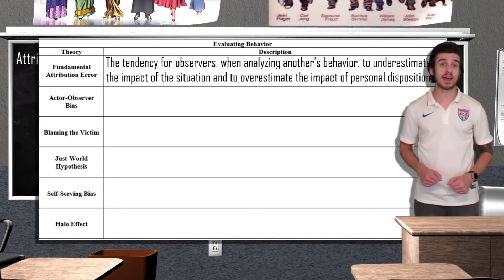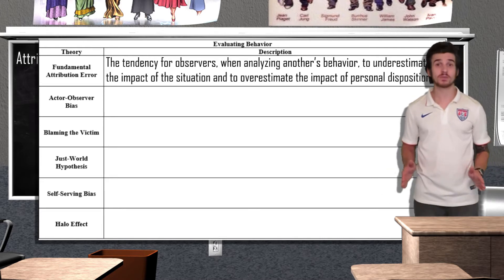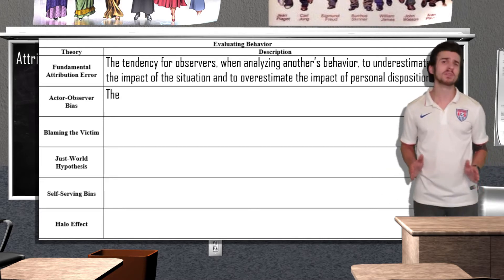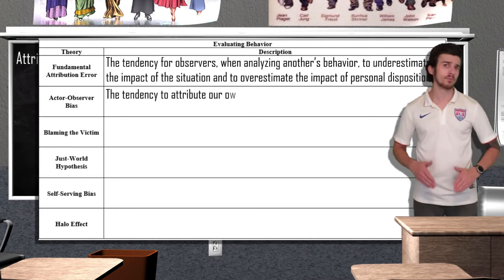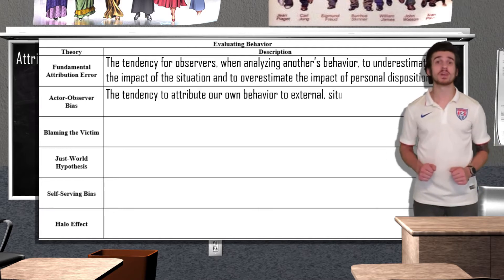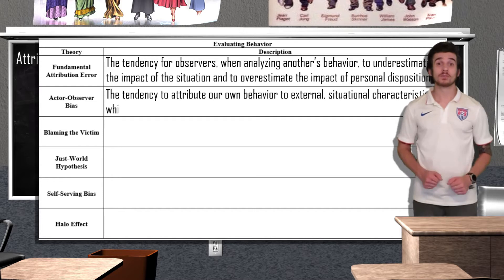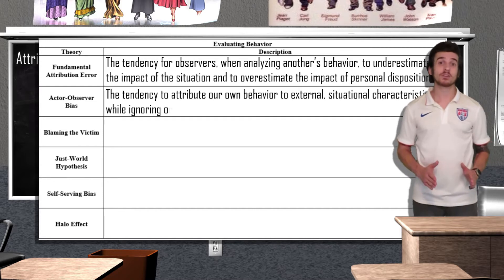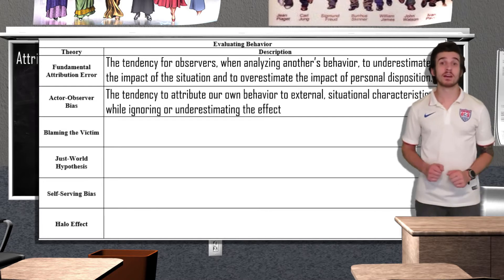While we often attribute others' actions and behaviors to dispositional qualities, we have a tendency to attribute our own behaviors to external situational characteristics. This is referred to as the actor-observer bias.